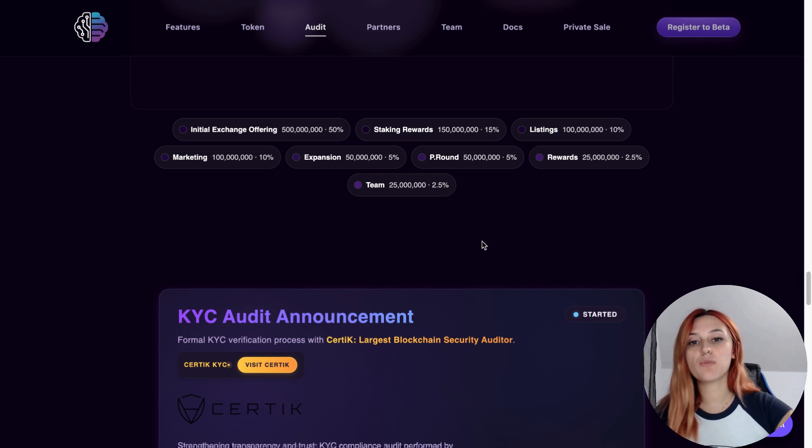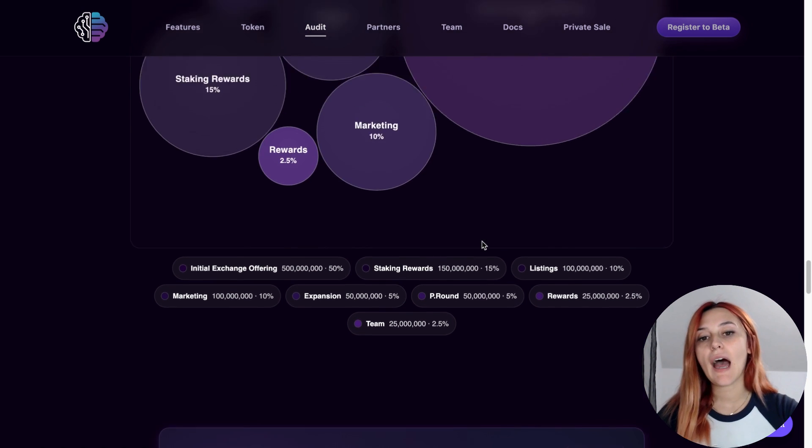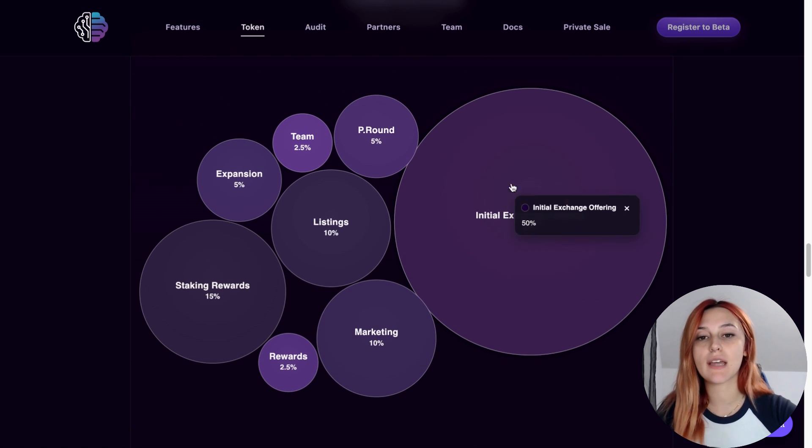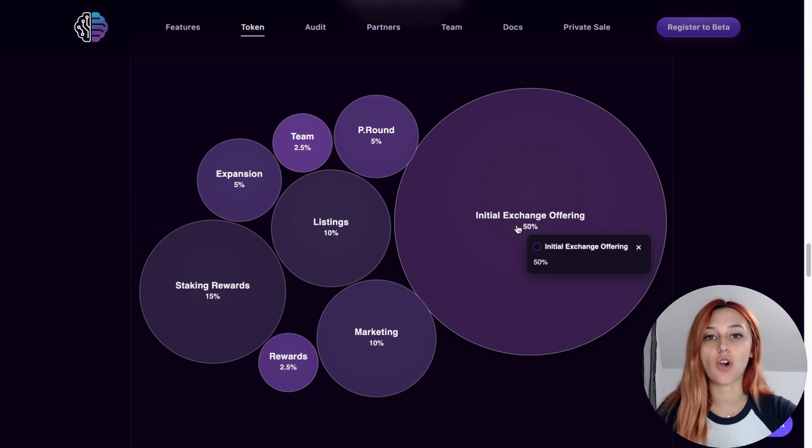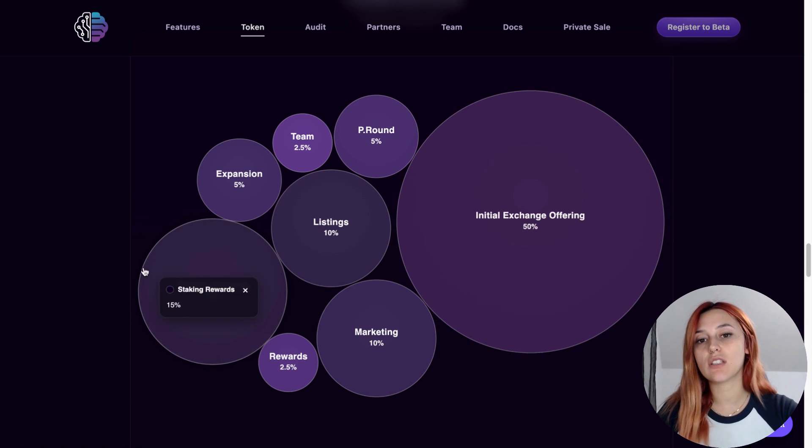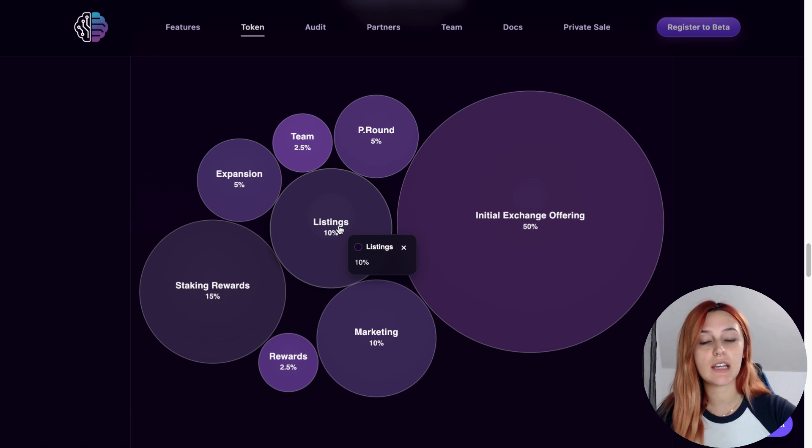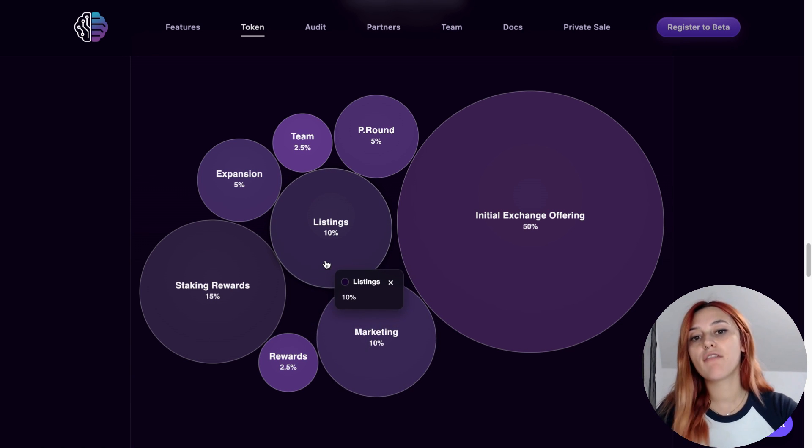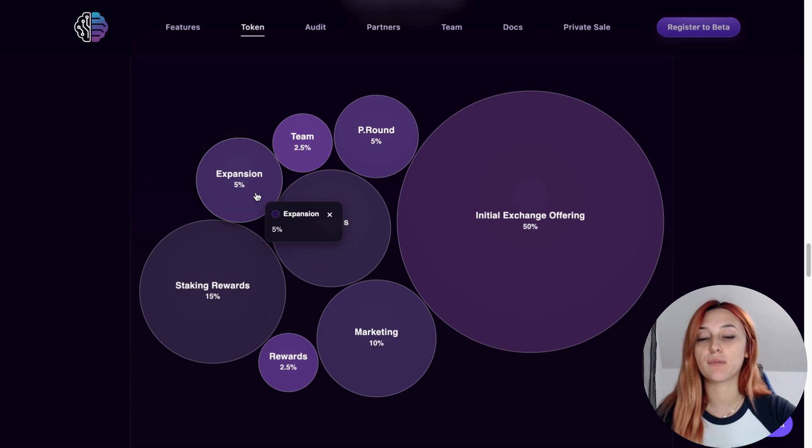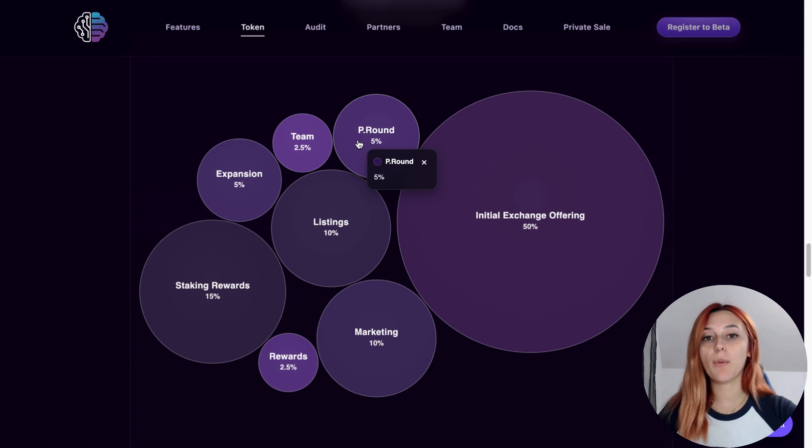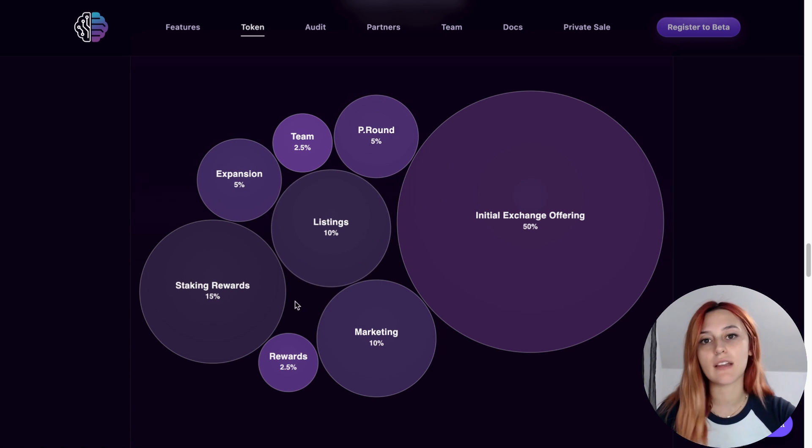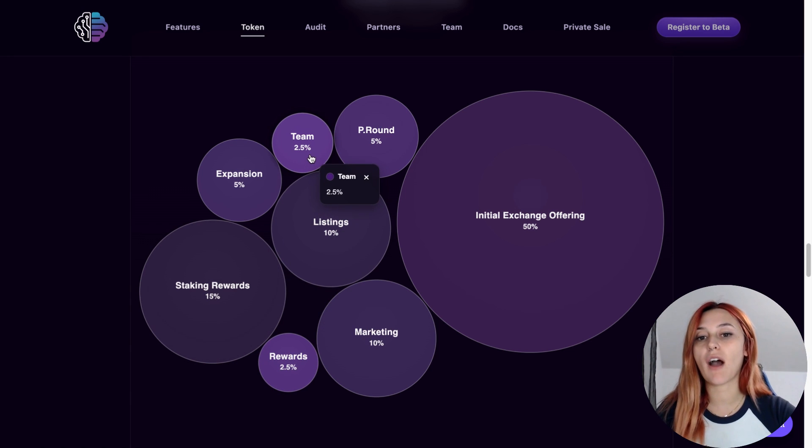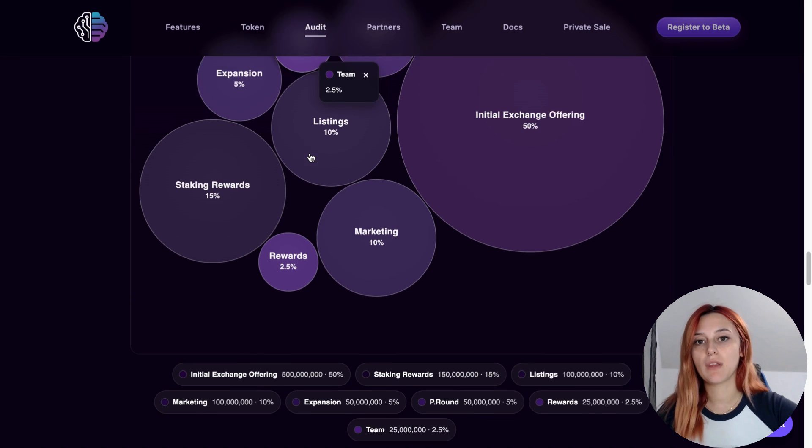The distribution is also very clean. Half of the supply, which is 50%, goes to the initial exchange offering. 15% is for staking rewards, 10% for liquidity and listings, another 10% for marketing and PR, 5% for development, 5% for private round investors, 2.5% for community incentives and then 2.5% for the team, with the team tokens locked for 6 months.